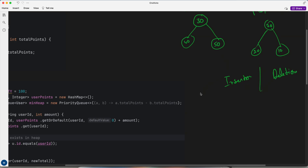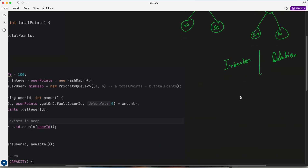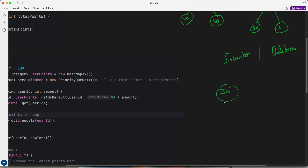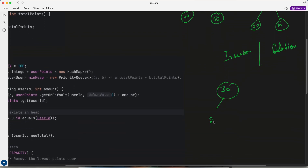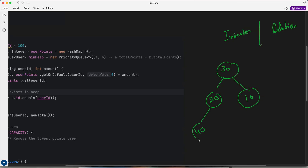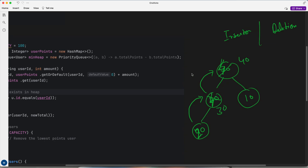Whenever any insertion or deletion happens, the heapify process will occur, which brings the tree back into a proper min heap or max heap. For example, if we have a max heap with 20 and 10, and we insert 40, the tree is not in heapified form. So heapification happens — it will proculate up, compare with its parent, and if greater, swap. So 40 becomes the root replacing 20, then replaces 30.